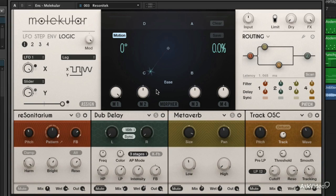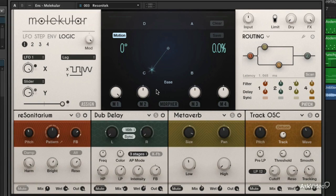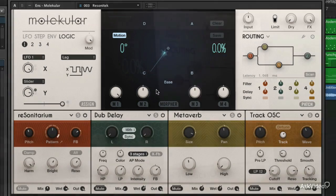Hi, I'm Matt Vandecoro, and today we're going to take a look at Molecular, the awesome new modular effects system from Native Instruments.